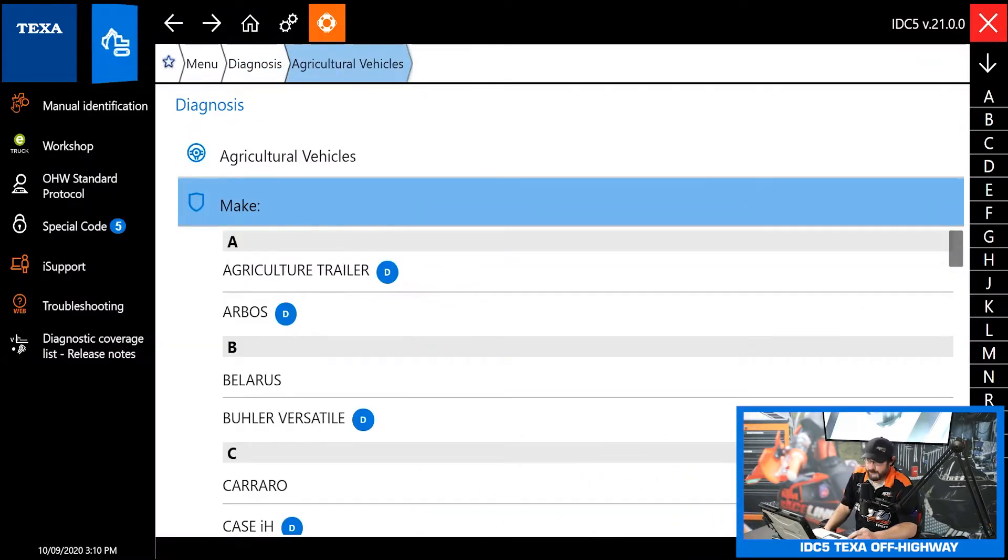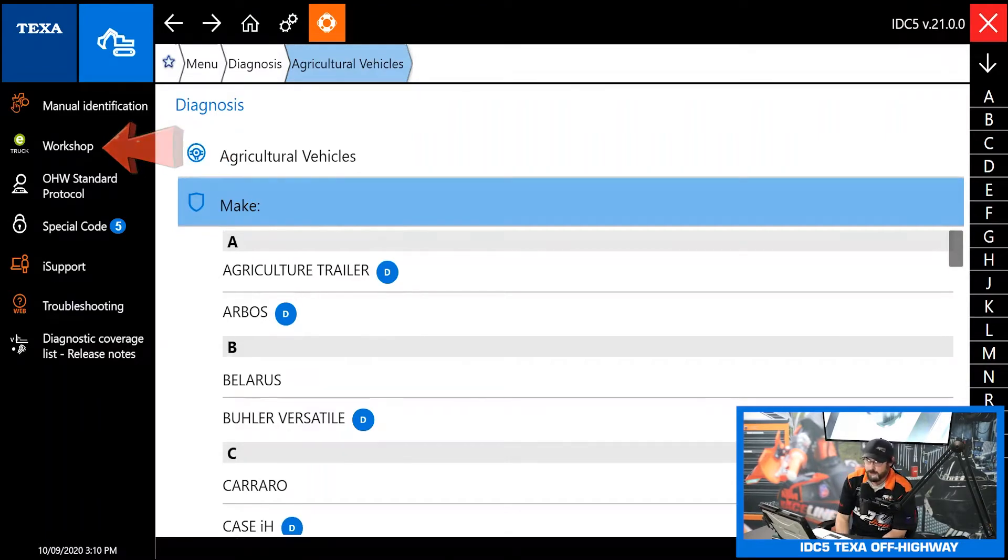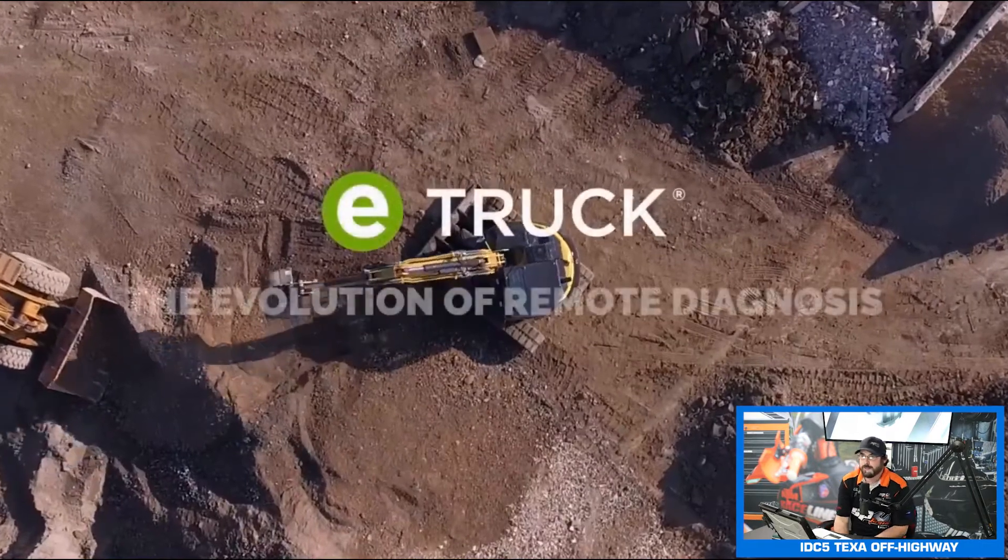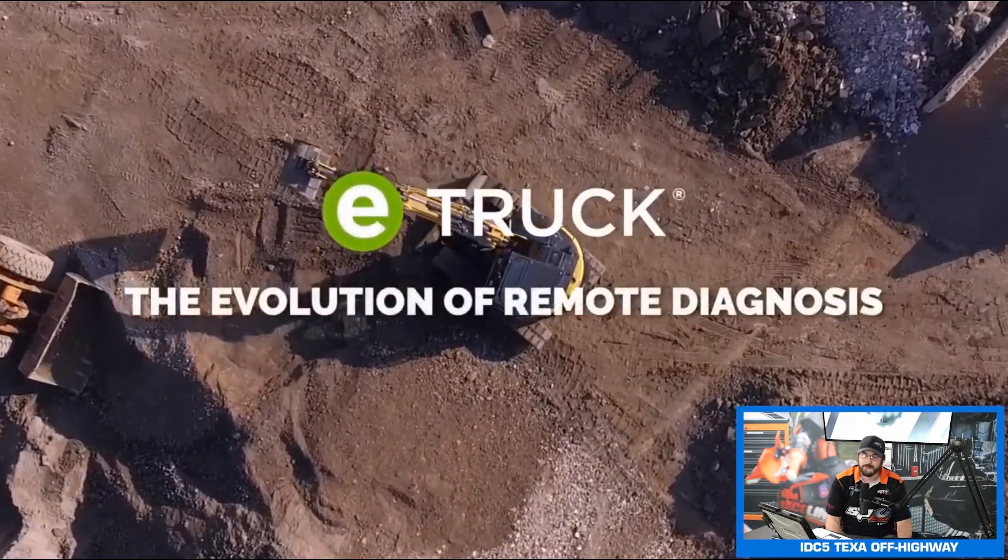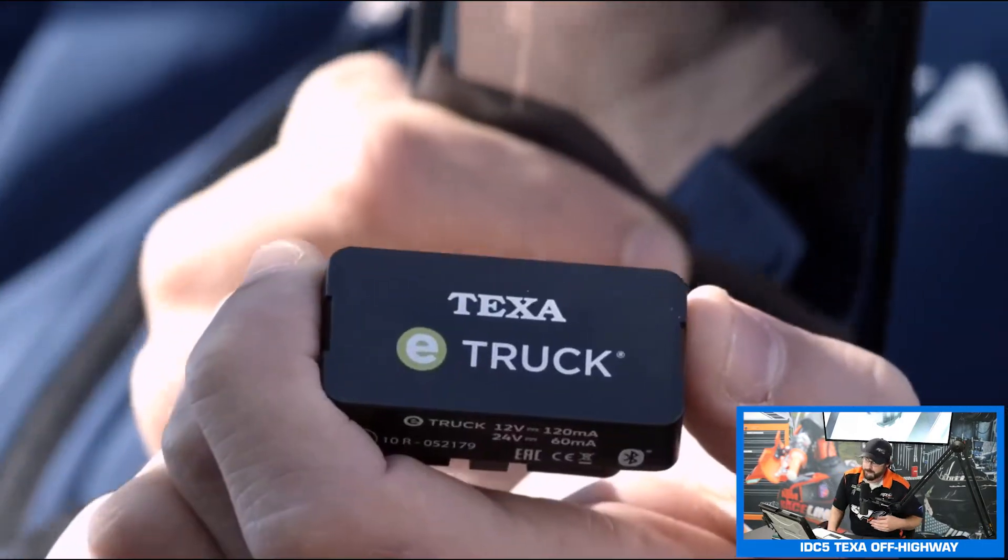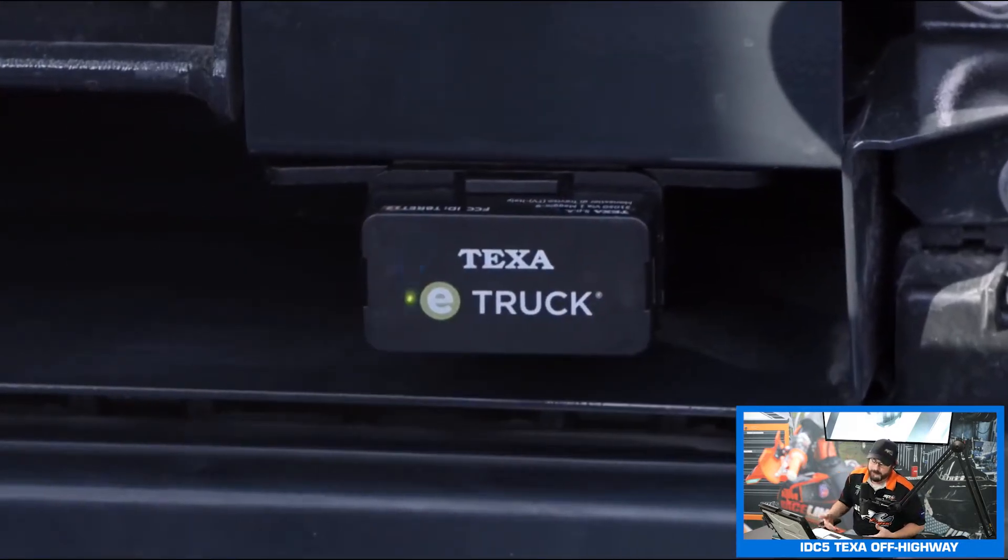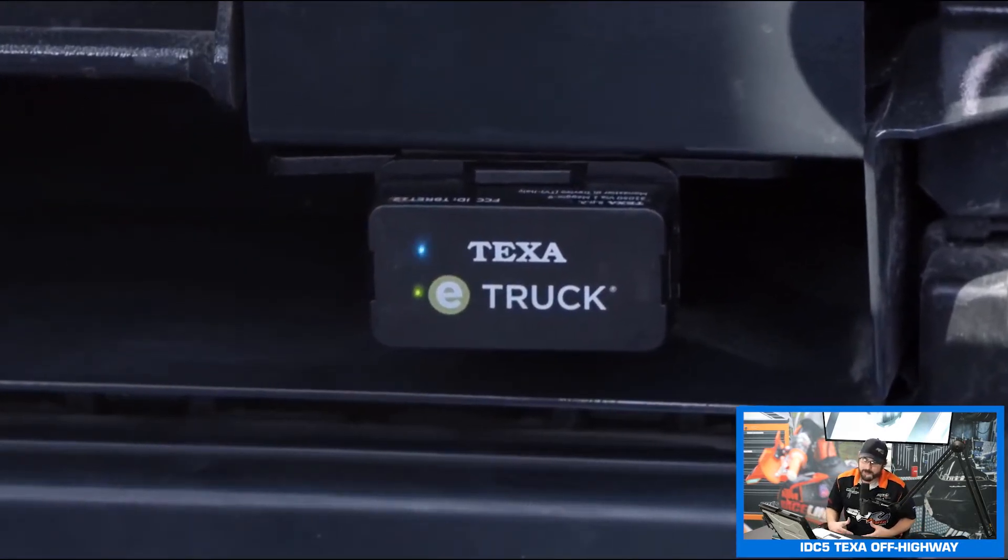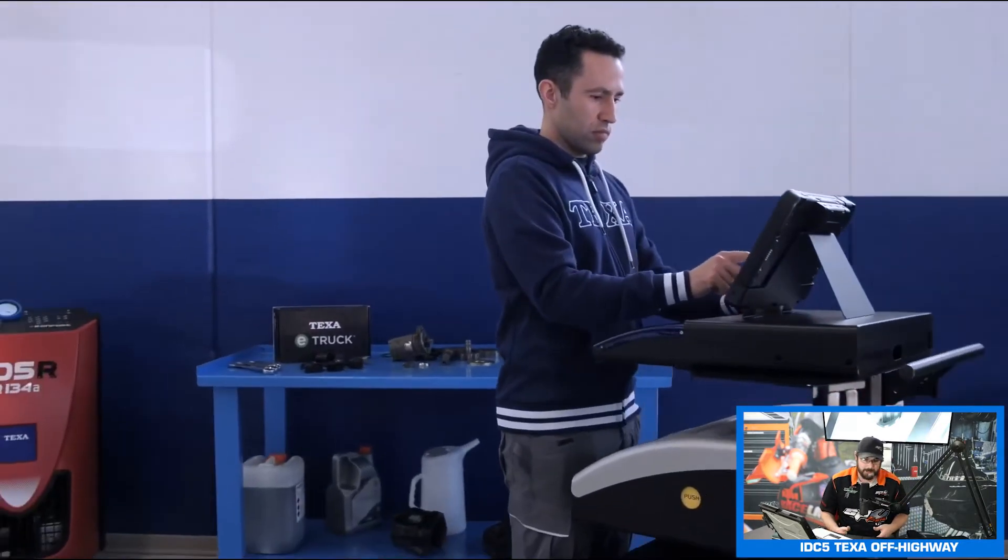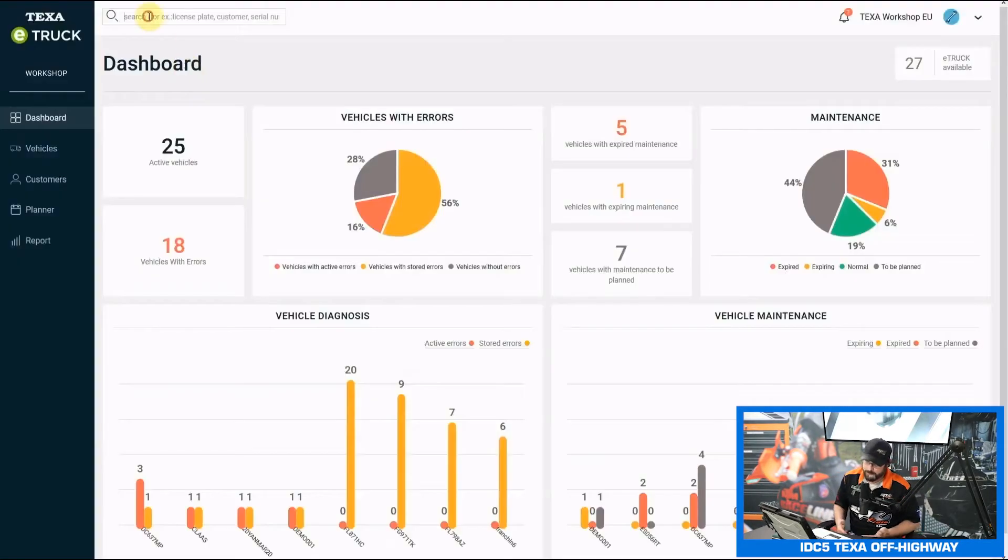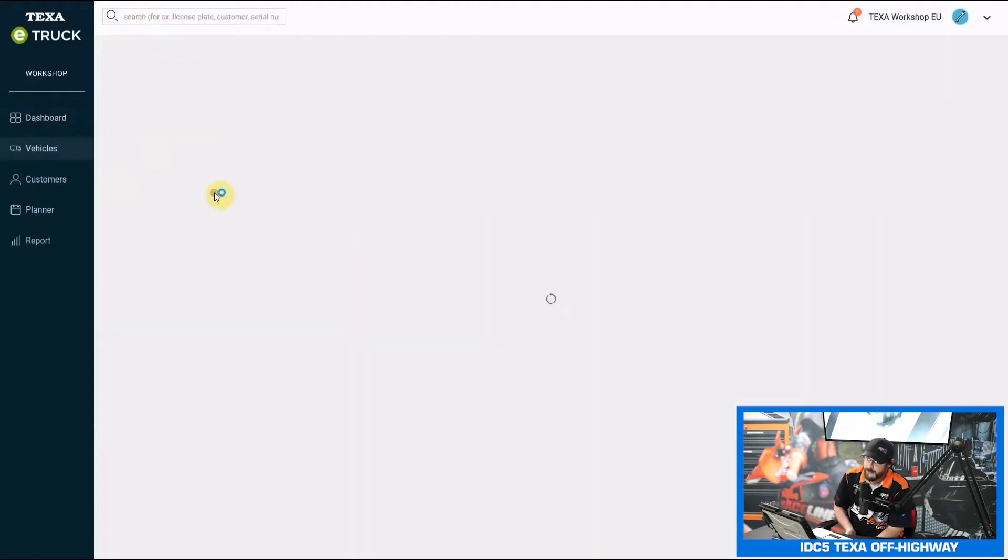Starting on the left-hand side of the screen, first thing we have is the e-truck workshop. E-truck is TEXA's remote diagnostic system. It's way more than your telematics or tracking or fleet management. It actually allows you to diagnose vehicles, read codes, clear codes from anywhere in the world as long as you have an internet connection.